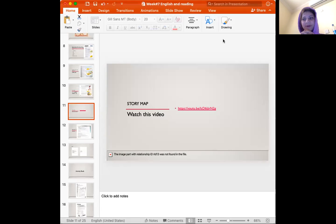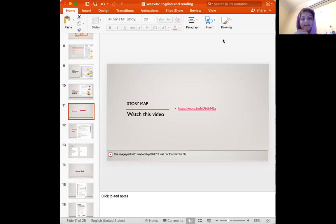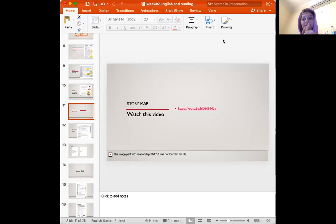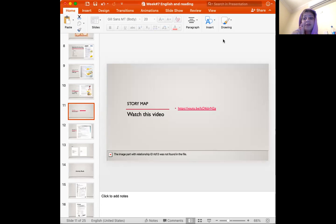Hello students, how are you? Welcome to our second English video this week. Today we are going to talk about story maps. I will introduce the story map for you, do the first part, and then you do the second part at home and send it to me.